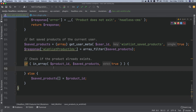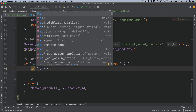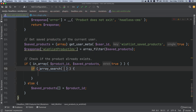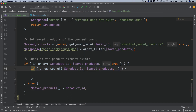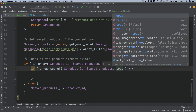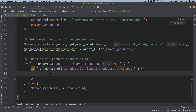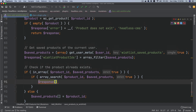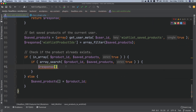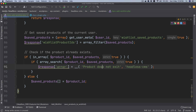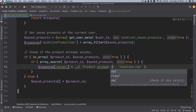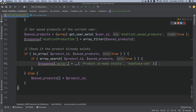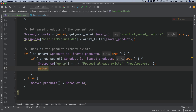But if the product does already exist, we also check: if in_array(product_id, saved_products, true), then response['error'] = 'product already exists', and we return the response.